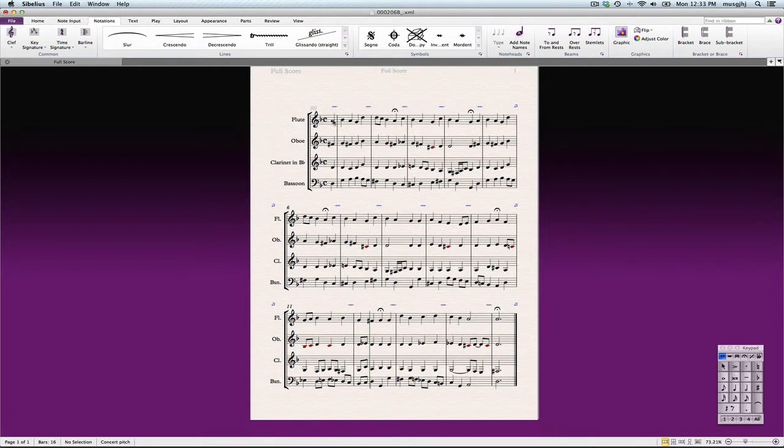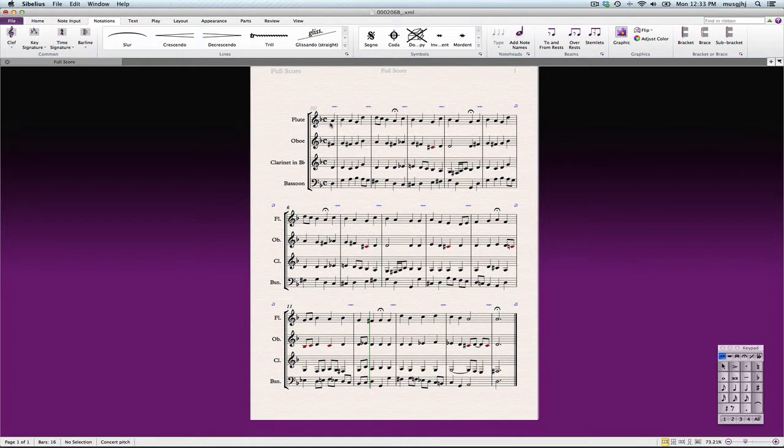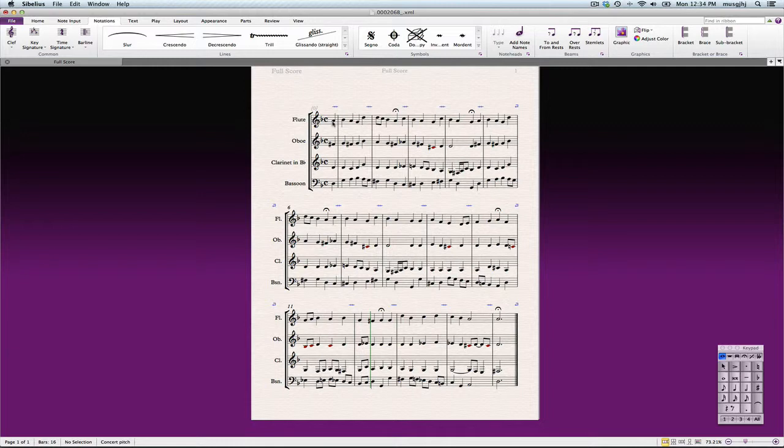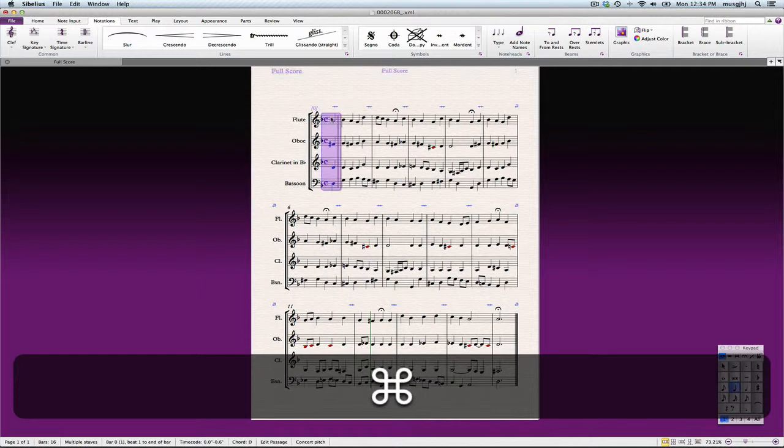Now in order to transpose it and to change the key at the same time, we can do that by holding down that command key when we click on our measure. Now if you single click, you just get one measure.